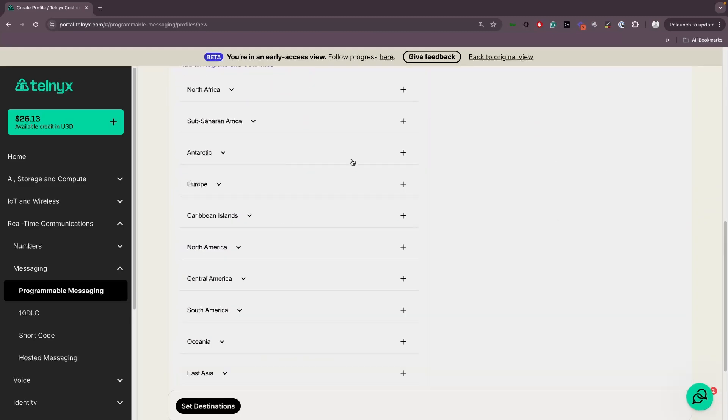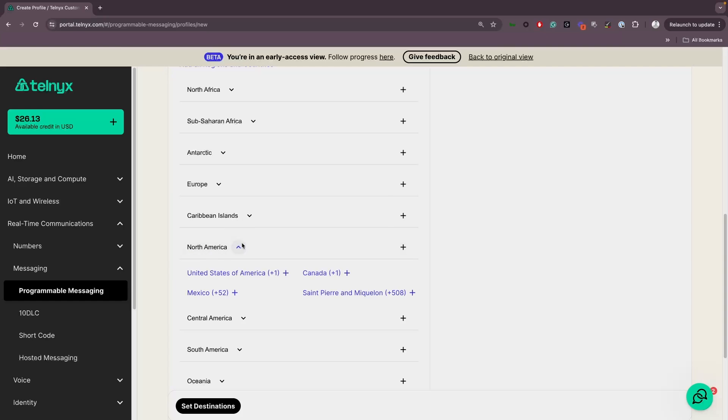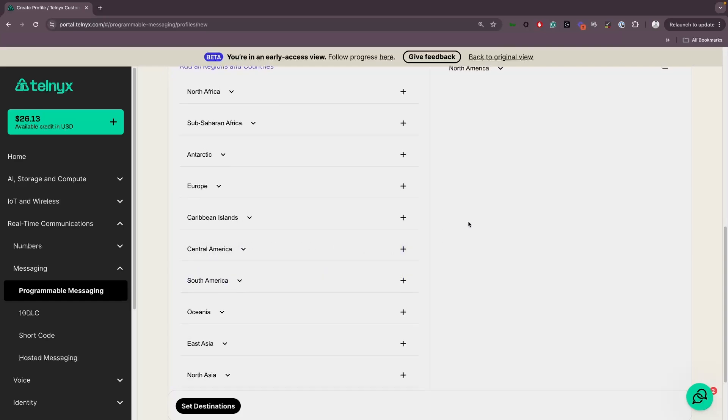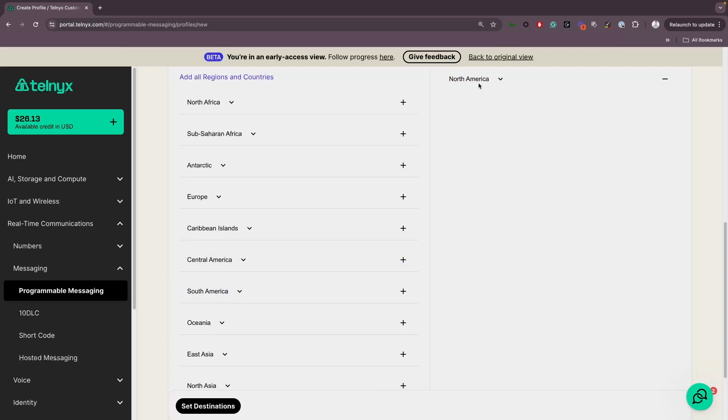For outbound settings, you can manage allowed destinations by clicking on the button. Choose the destinations you'd like to include, then click on Set Destinations.